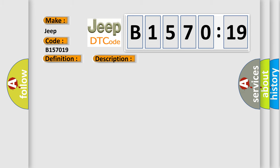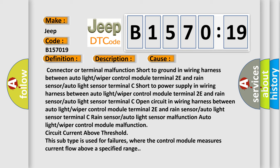This diagnostic error occurs most often in these cases: Connector or terminal malfunction, short to ground in wiring harness between auto light or wiper control module terminal 2E and rain sensor or auto light sensor terminal C, and open circuit in wiring harness between auto light or wiper control module terminal 2E and rain sensor or auto light sensor.